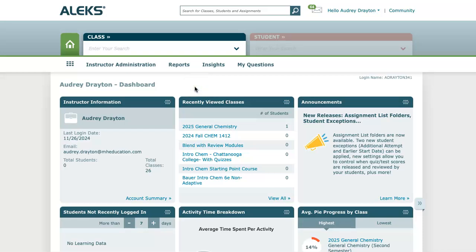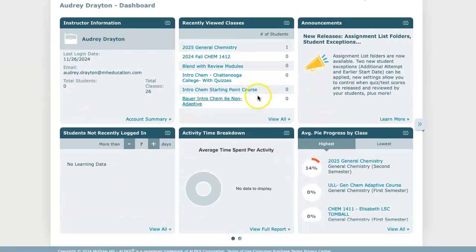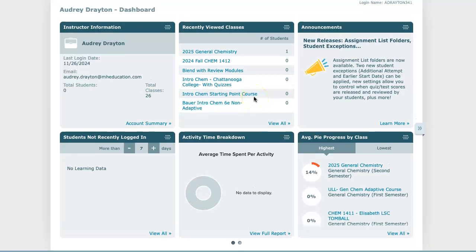To navigate your ALEKS instructor account, when you first log in you'll be taken to your instructor homepage. At this instructor level you'll see all of your classes at a glance, as well as some data and information on all students in all courses and sections.